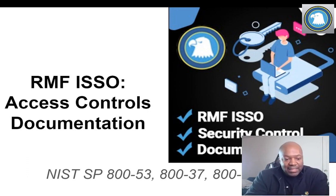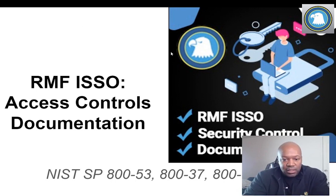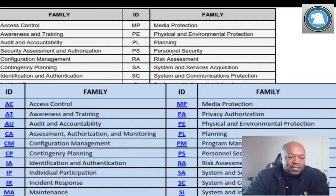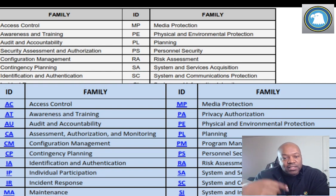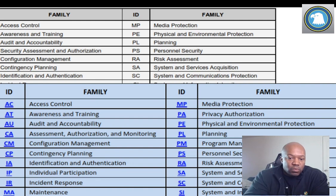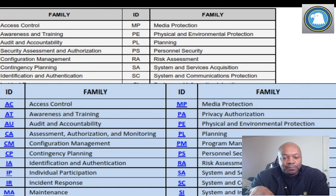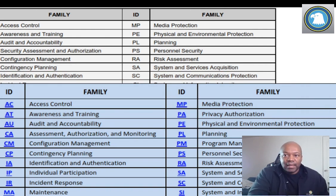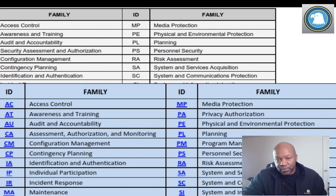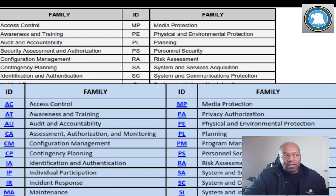Right now, let's get into access controls and some of the documentation. So here are the access controls — these are all the security controls. Why you're seeing two sets of these is that one is from risk management framework NIST 800-53 version one, and the bottom one is from version two. There's a set of NIST 800-53 controls that are coming soon, and that's what you're seeing right now on the screen.